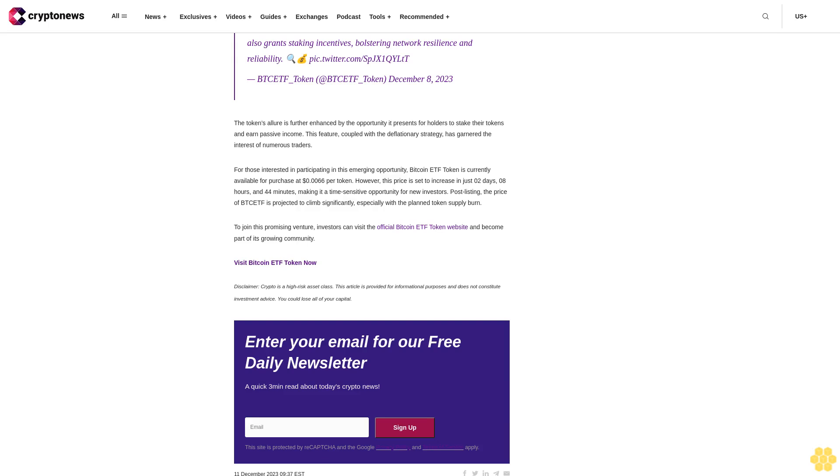This gradual reduction of 25% of its total supply is strategically designed to amplify demand for the token, potentially elevating its market value.